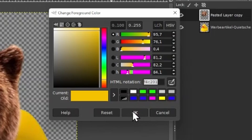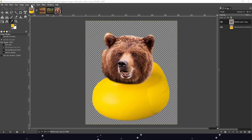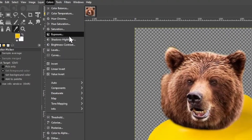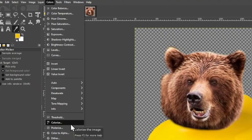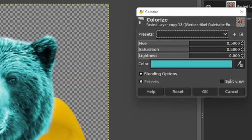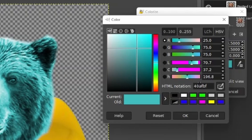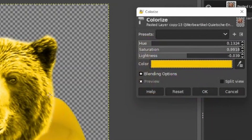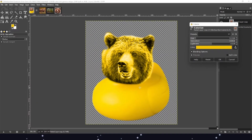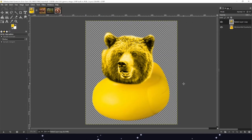All of these values are necessary for our next tool. We press OK after copying the HTML notation with Ctrl+C. Now we use the Colorize tool under Colors. There are interesting tools like color balance, saturation, and exposure, which I'll show in a later video. Under Colors > Colorize, as you can see the bear has a strange bluish, cyan-like color by default. We don't want a yellow duck with a blue bear head. So we select the color here, use the HTML notation field, and insert our copied color F4C201. We press OK, and the bear now has that beautiful yellow color.